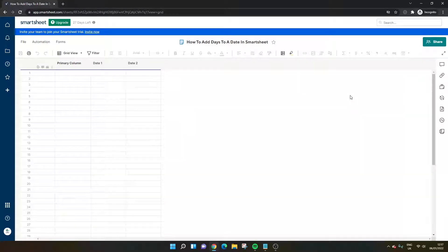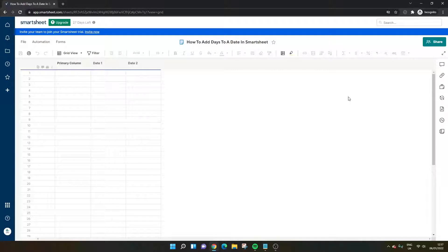Are you wondering how to add days to a date in Smartsheet? Well, today's video is going to show you exactly how to do that, and you'll be pleased to hear that it's actually very easy.